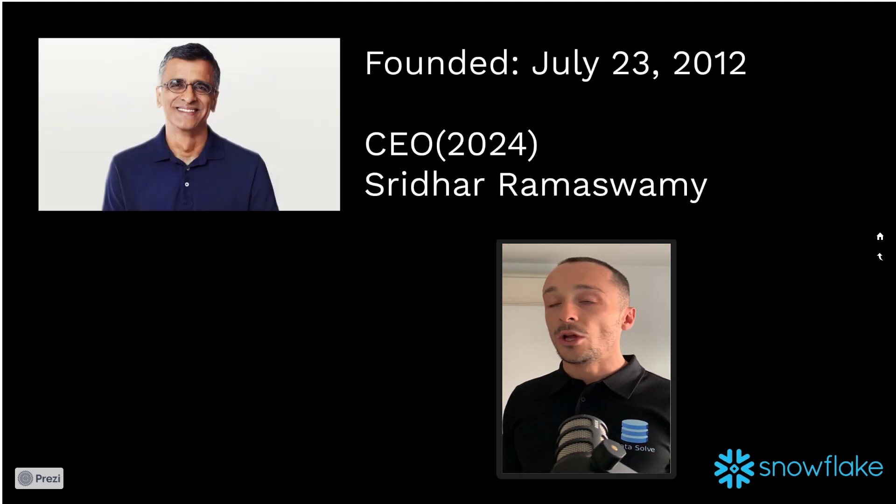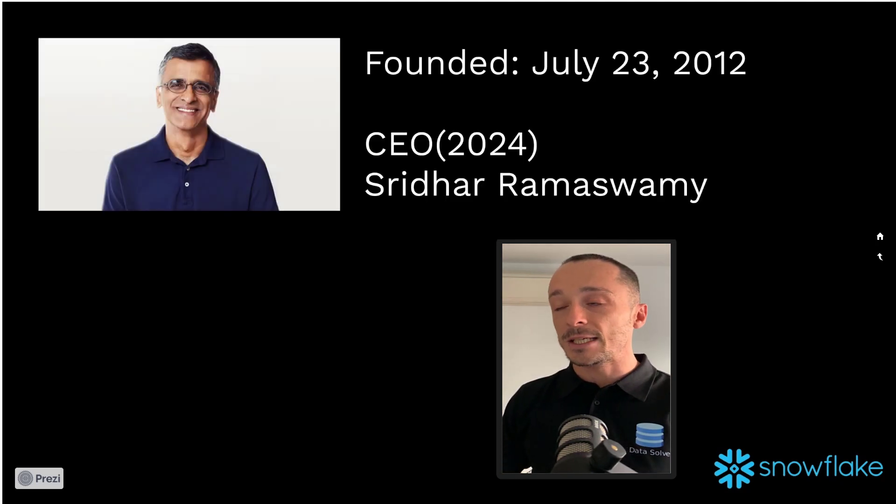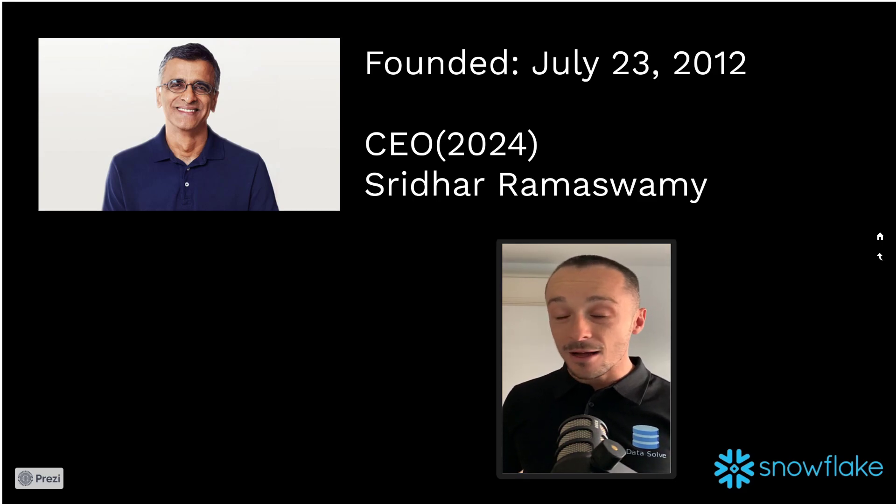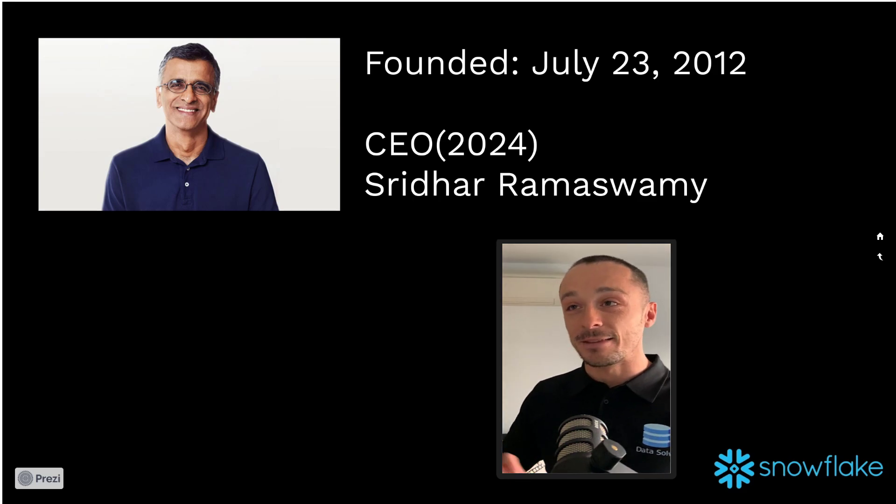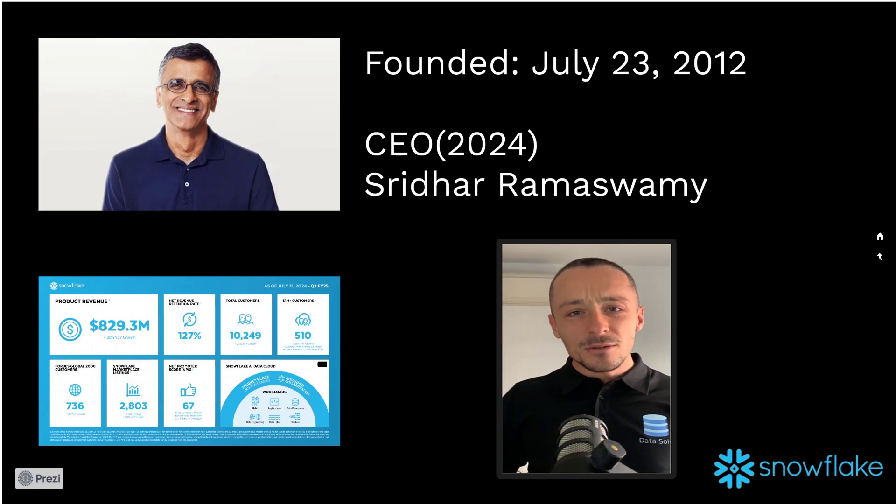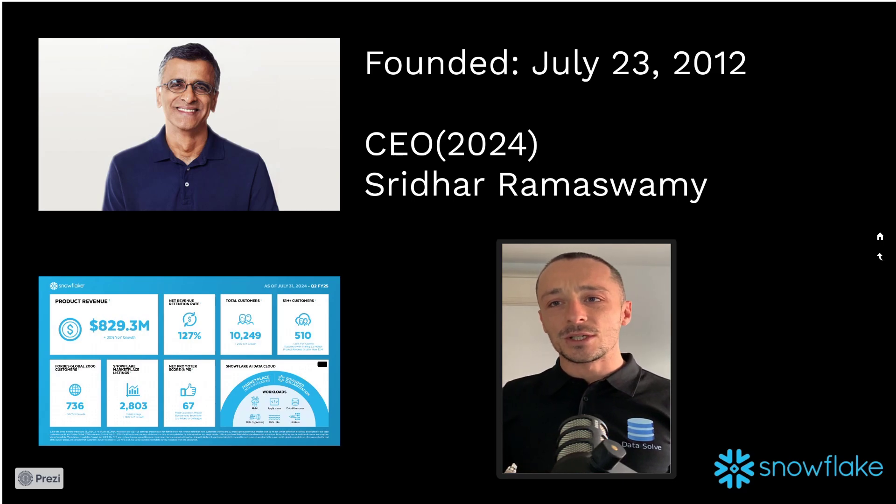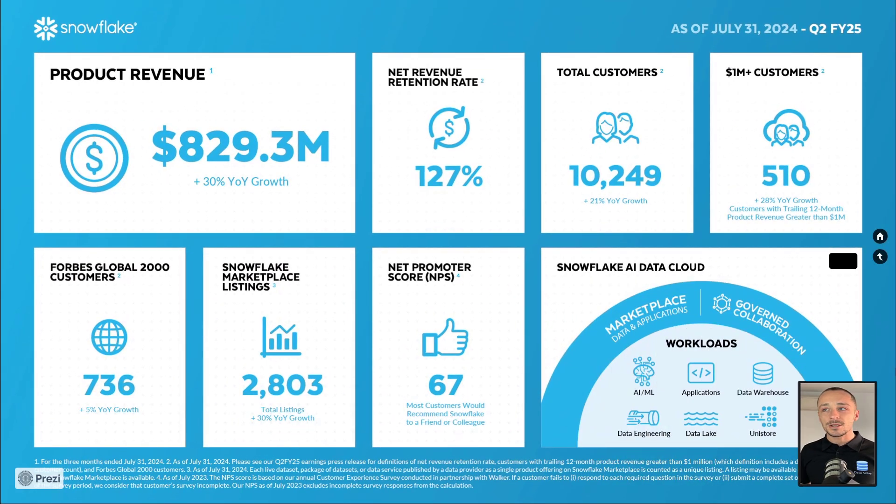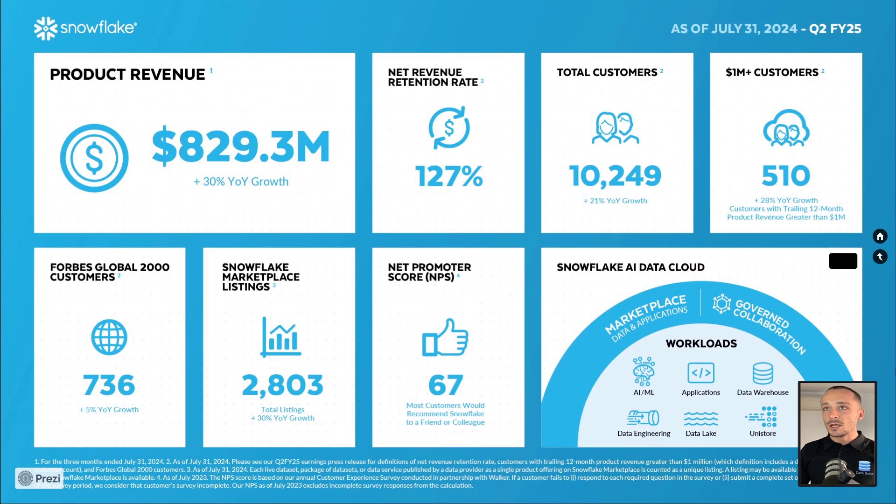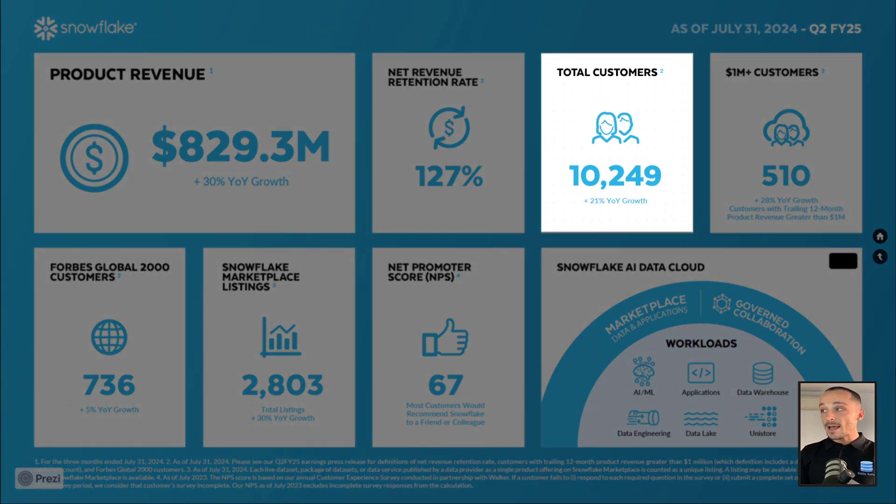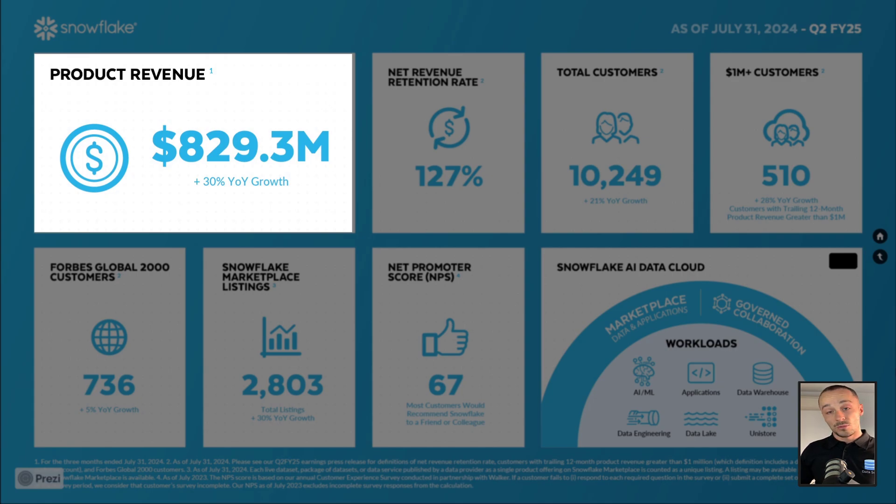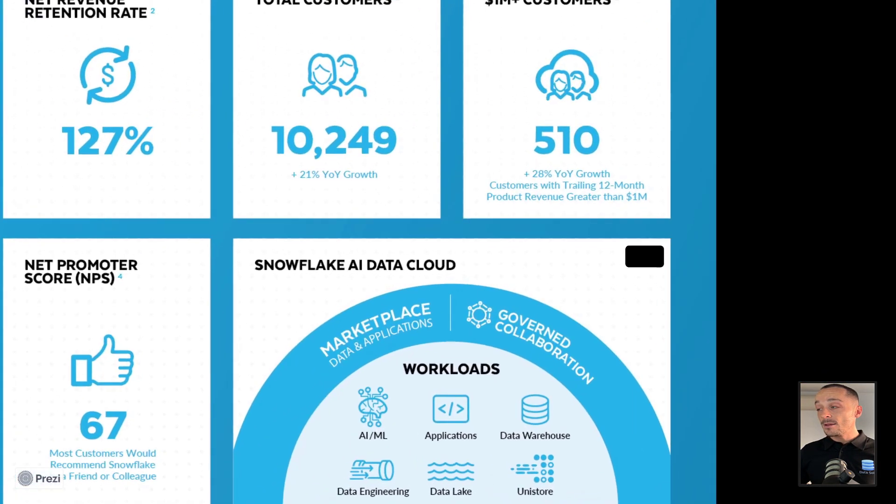Snowflake was originally founded in 2012. The CEO is Sridhar Ramaswamy. Let's look into the background of Snowflake and try to understand why it's so successful. Here we can see the financial metrics. One of the key indicators standing out is the total customers: 10,249, and product revenue being $829.3 million. They are quite successful.